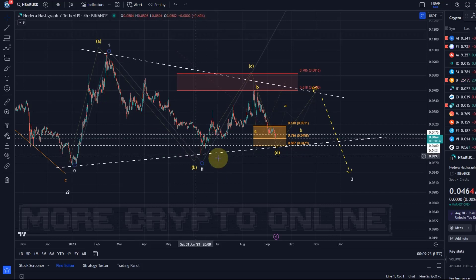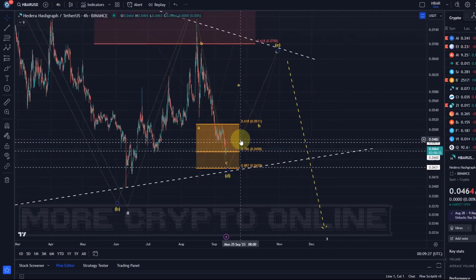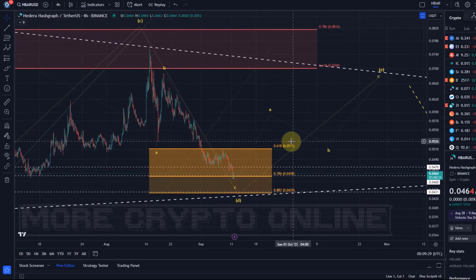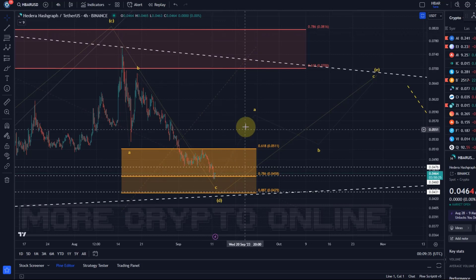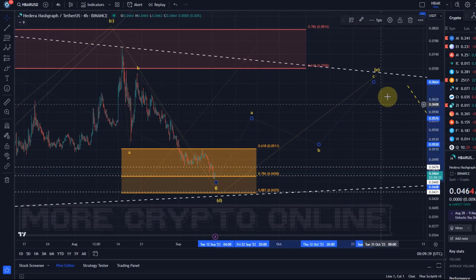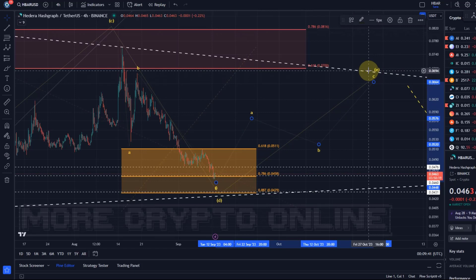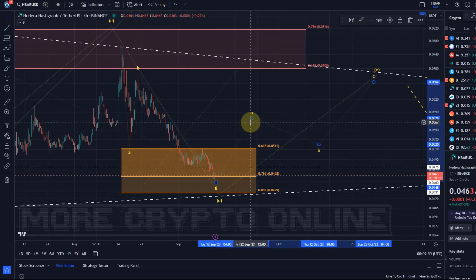What we ultimately need now is to get that E wave. The price at some point needs to turn around — the earliest evidence we can get would be a break above the recent swing high at 5.1 cents, as evidence that the A wave has started. The A wave of the E wave, because an E wave in this triangle would be a corrective structure: A wave up, B wave down, C wave up.